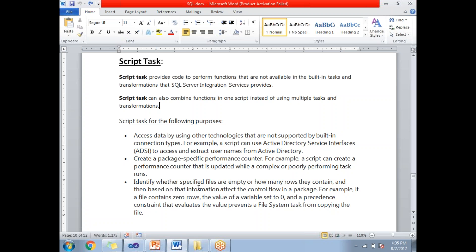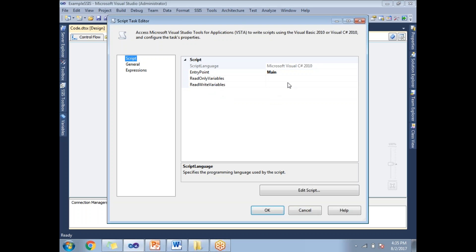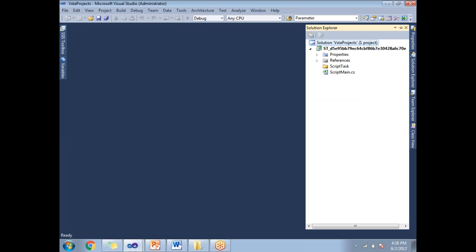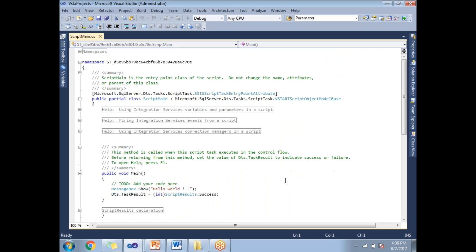How to write .NET code in SSIS? With the help of the script task. Let me show you. Drag and drop the script task, double click on it, select the scripting language and click on edit script. Once you click on edit script it opens a separate .NET project where you can write .NET code.